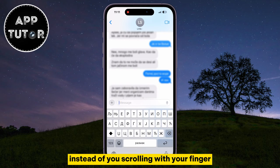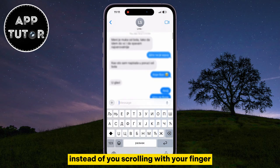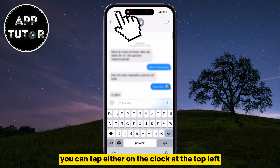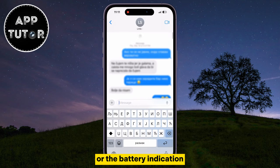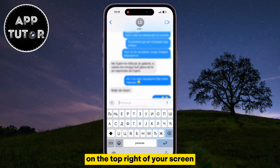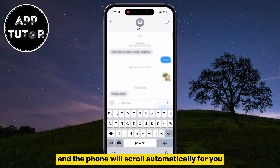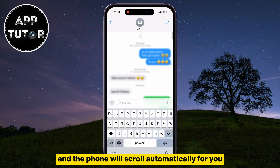Instead of scrolling with your finger, you can tap either on the clock at the top left or the battery indication on the top right of your screen, and the phone will scroll automatically for you.